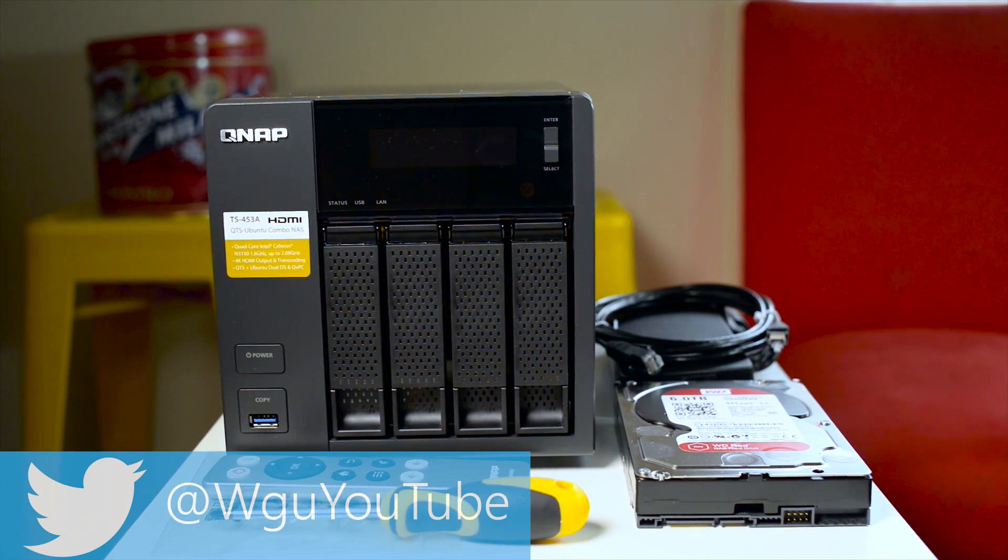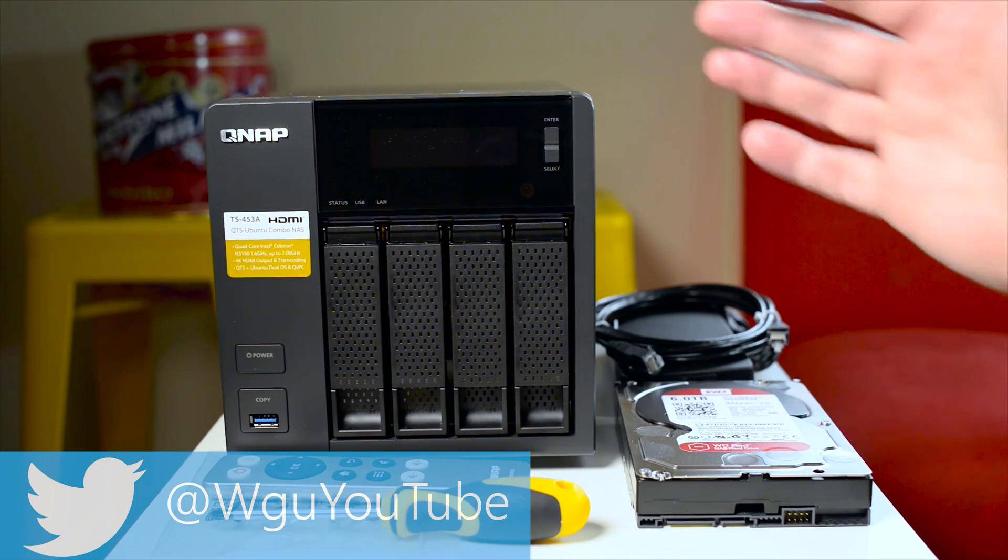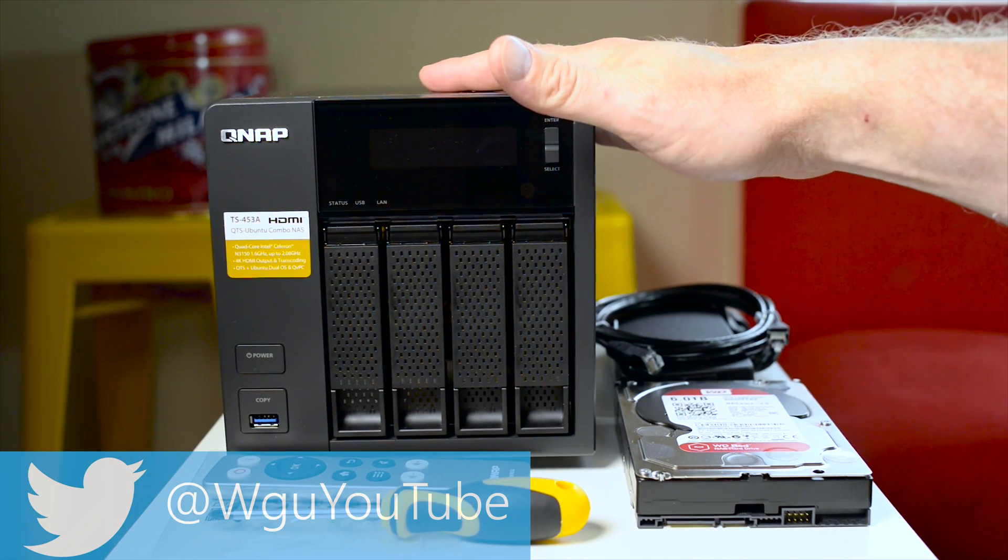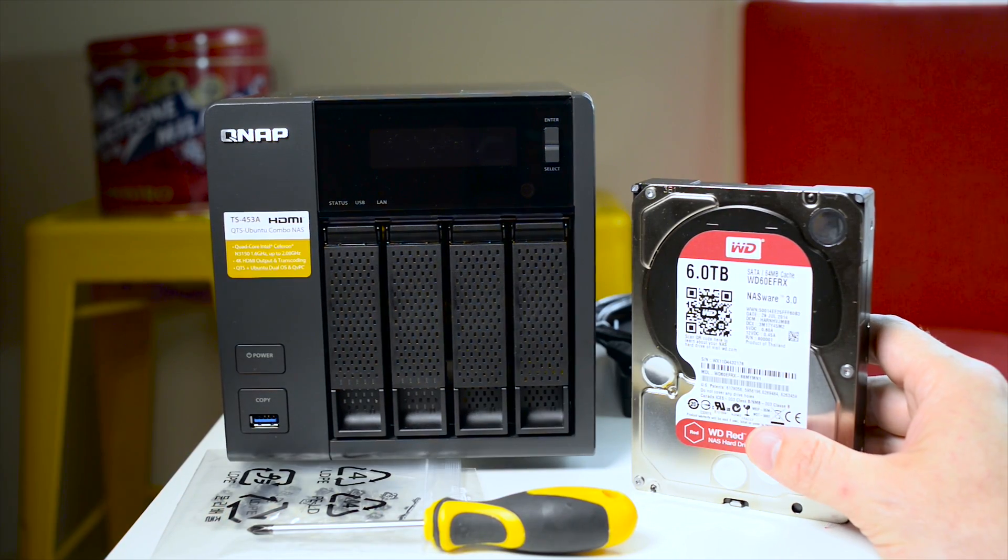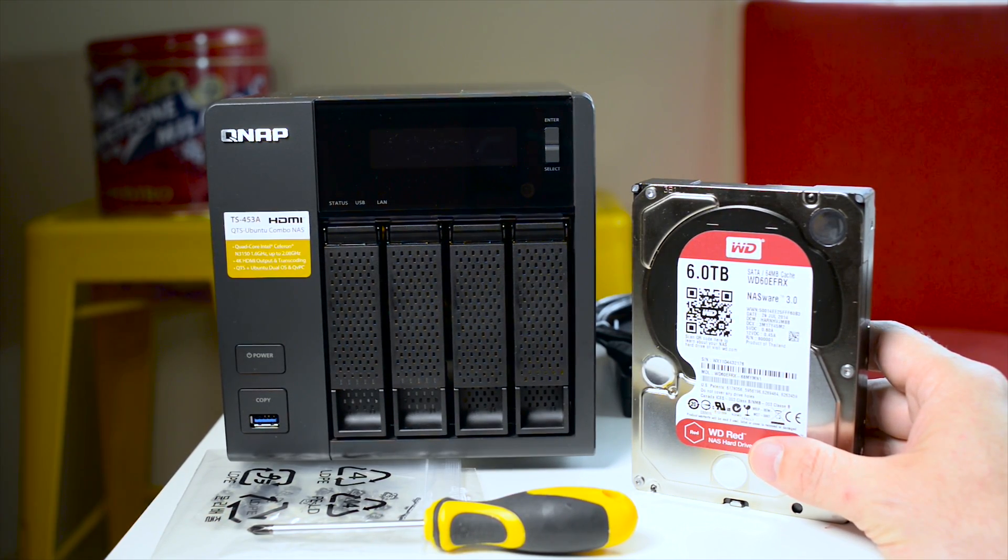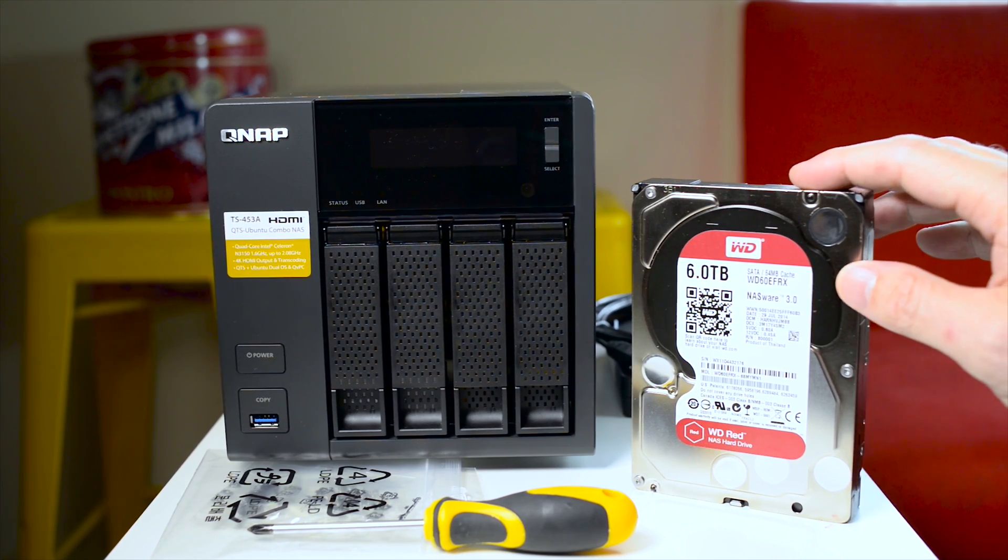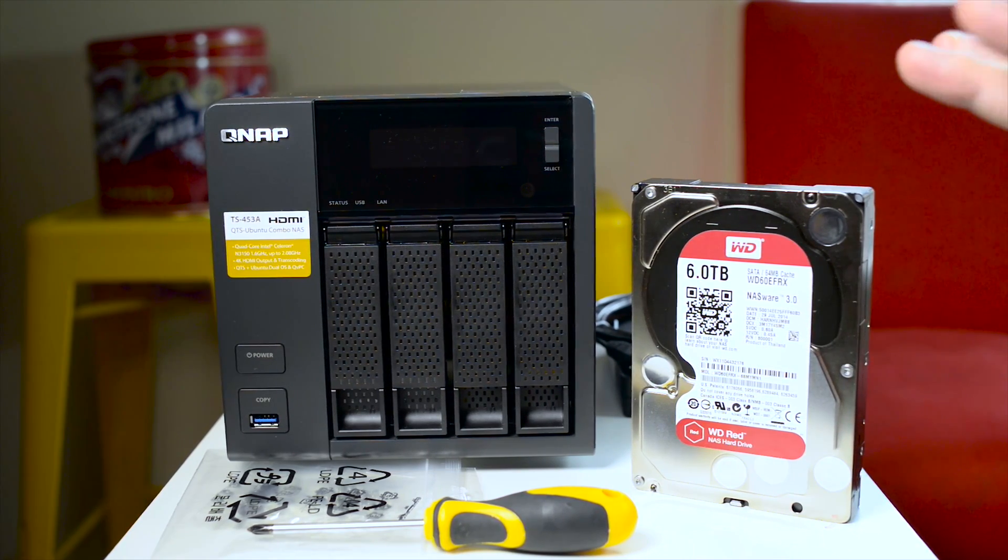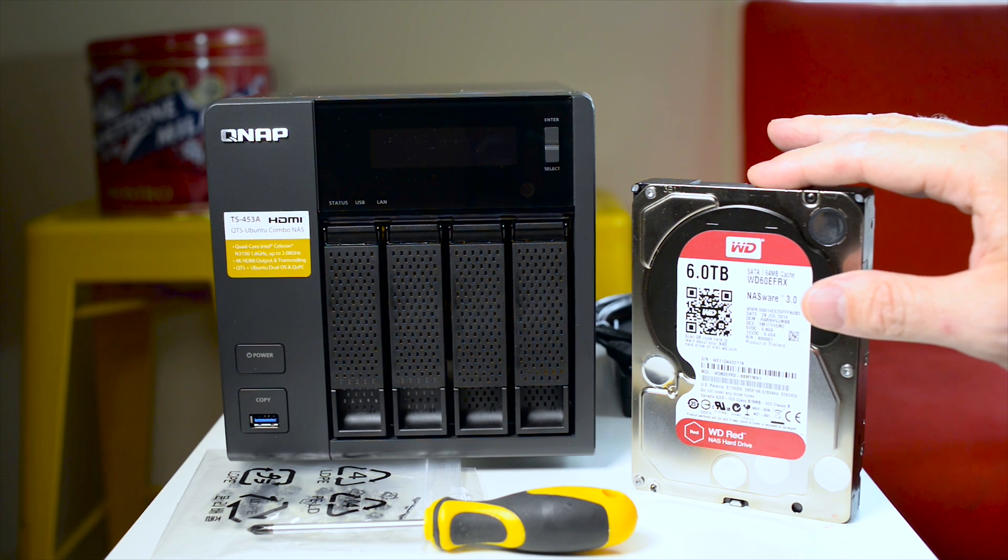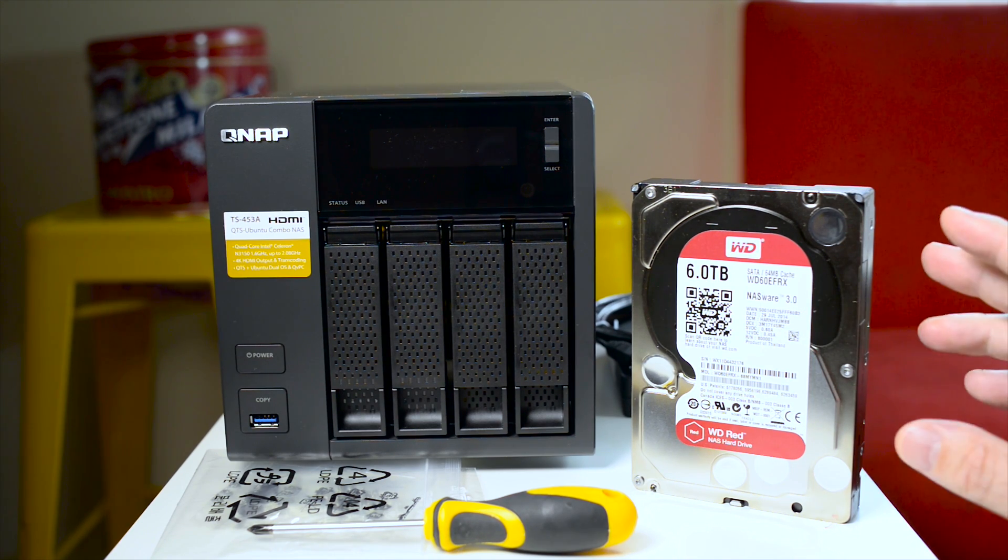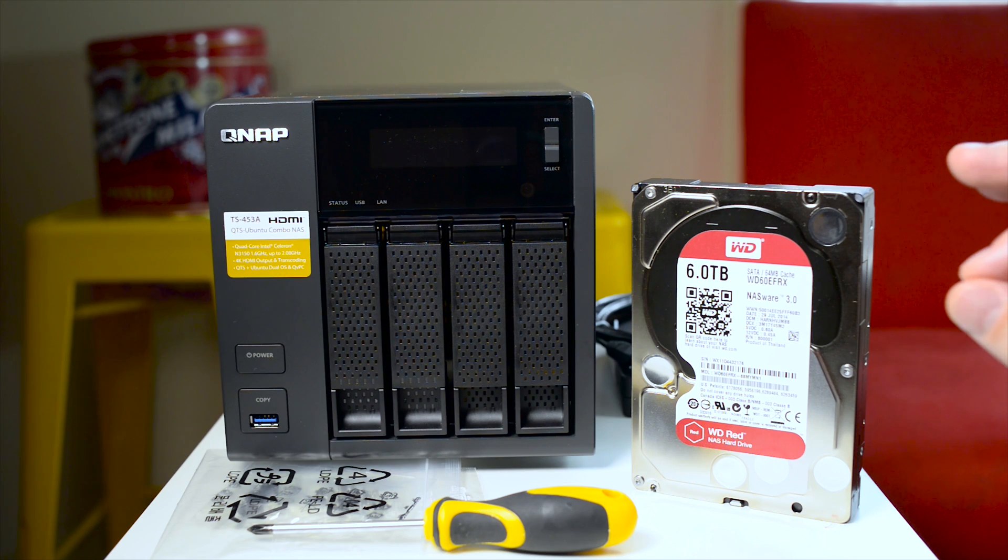So let's start with what you'll need. You'll need obviously the QNAP NAS itself, a Phillips head screwdriver, and your hard drives. I have one here, a WD RED hard drive, and I recommend WD RED hard drives. You can check out my video on why I recommend these hard drives. One to four in this case. We'll start off with just putting one in and you definitely want NAS hard drives and I recommend the WD REDs.